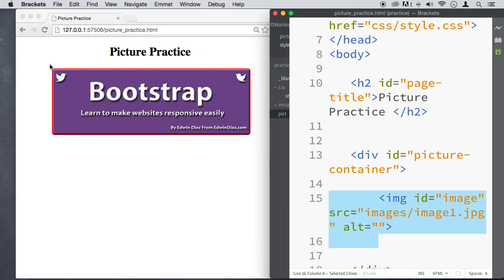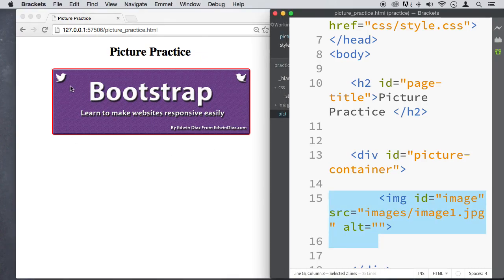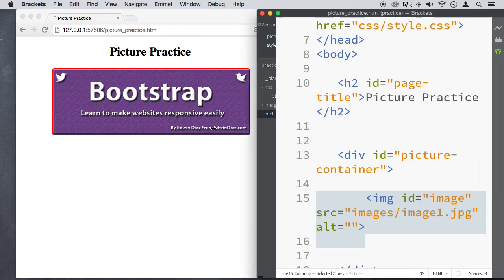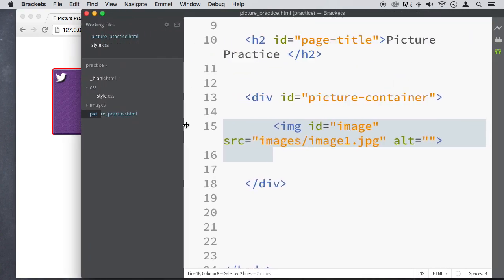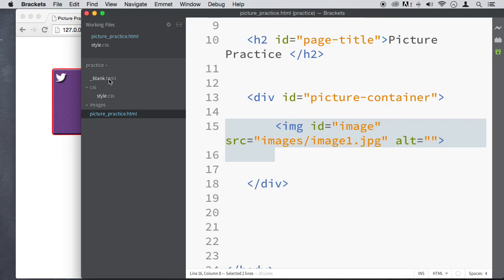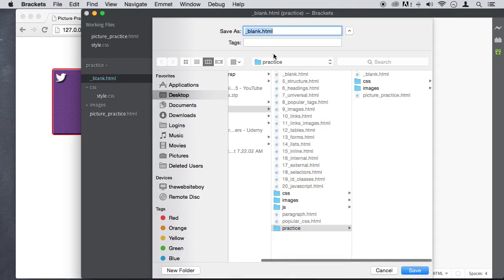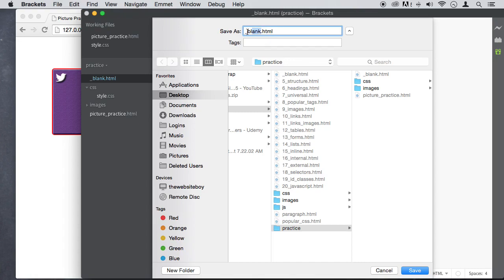So now in the last lecture, we learned how to do a lot of things. On this lecture here, we're going to do a couple more things. So let's do a save as on blank.html, and I'm going to call this picture practice 2.